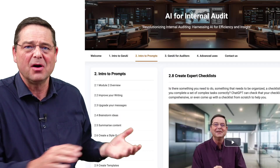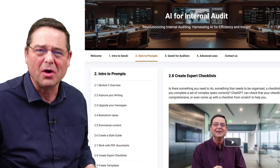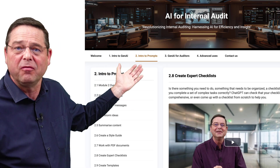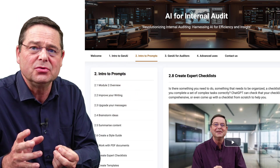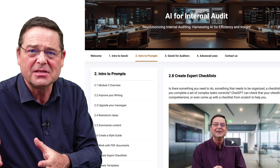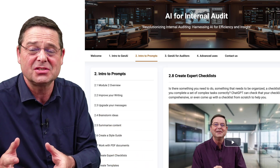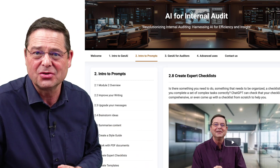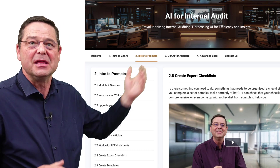If you sign up for the course, this is what you will see. We've got four modules: an introduction that helps you understand what generative AI is, what it isn't, what the limitations of its use are, and how to make sure you don't make any big mistakes.